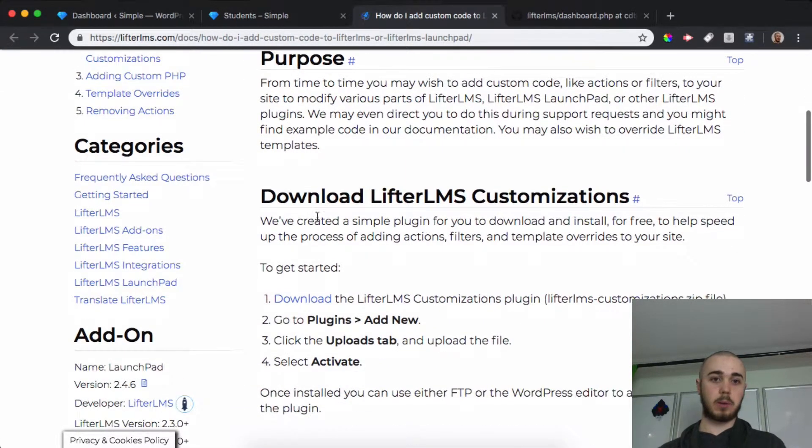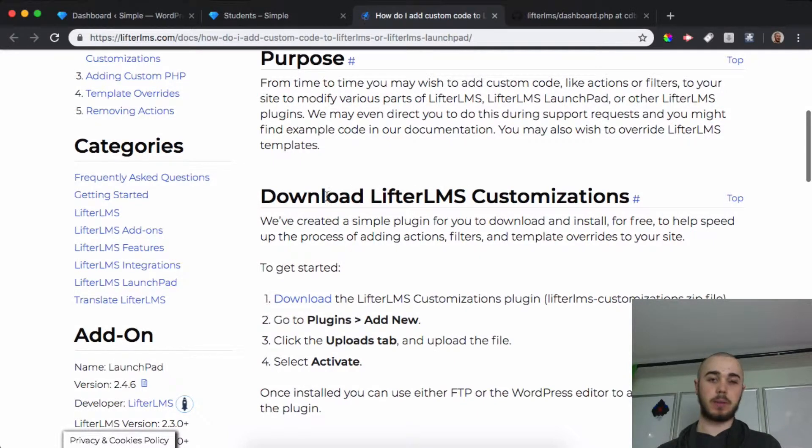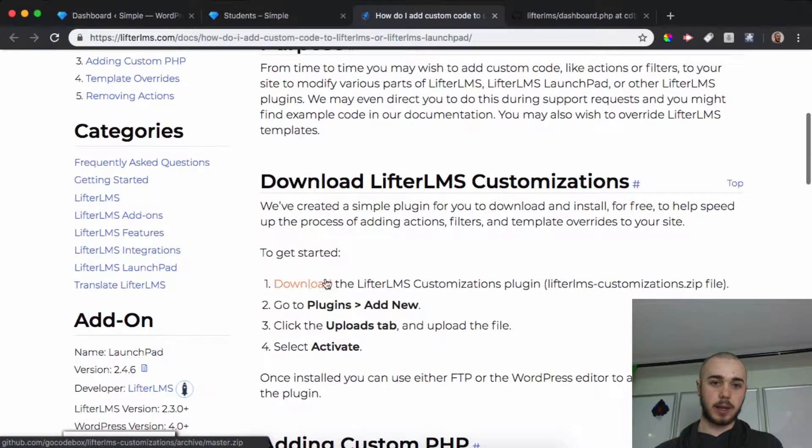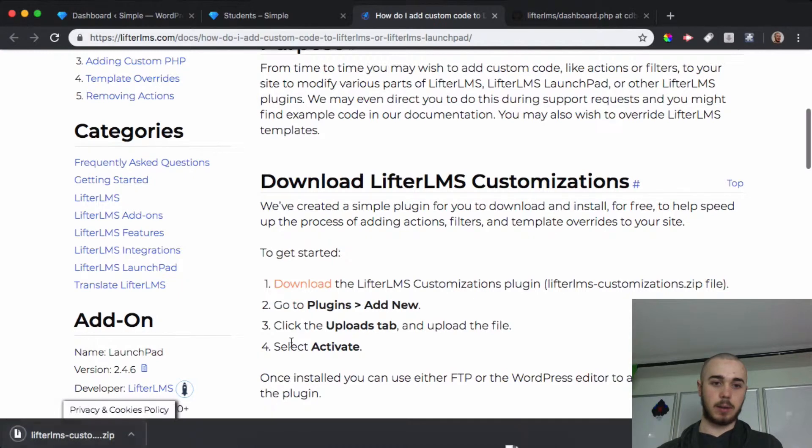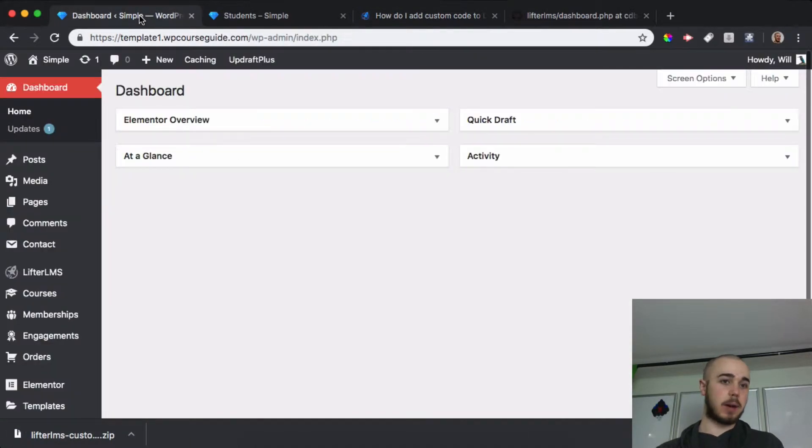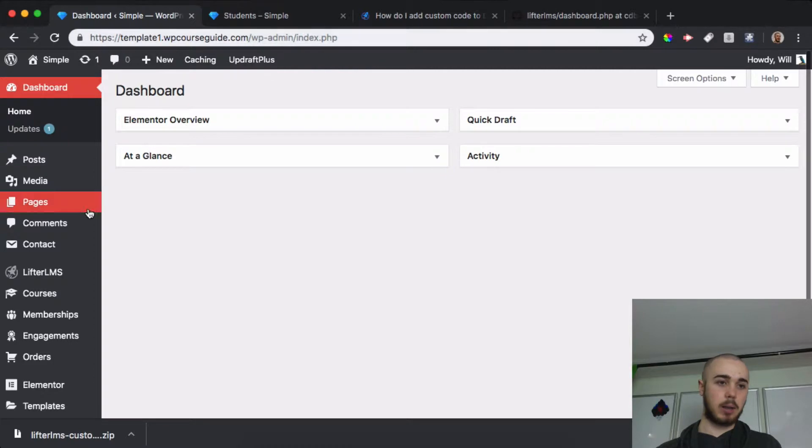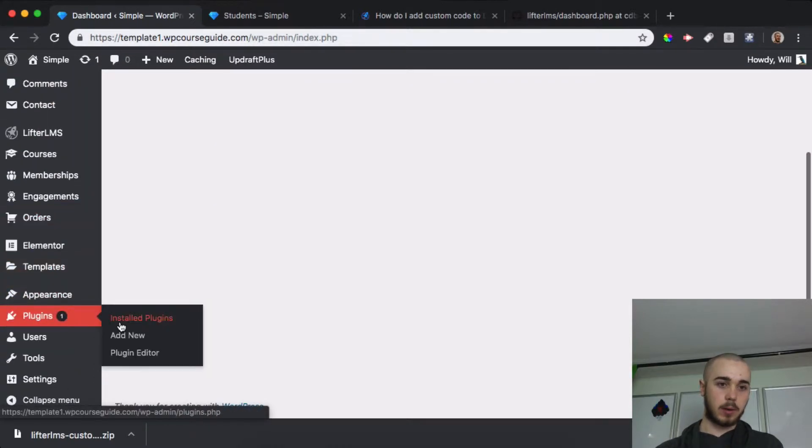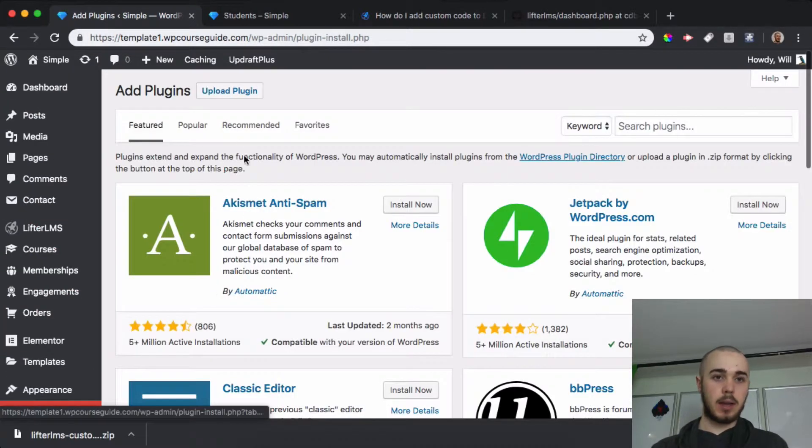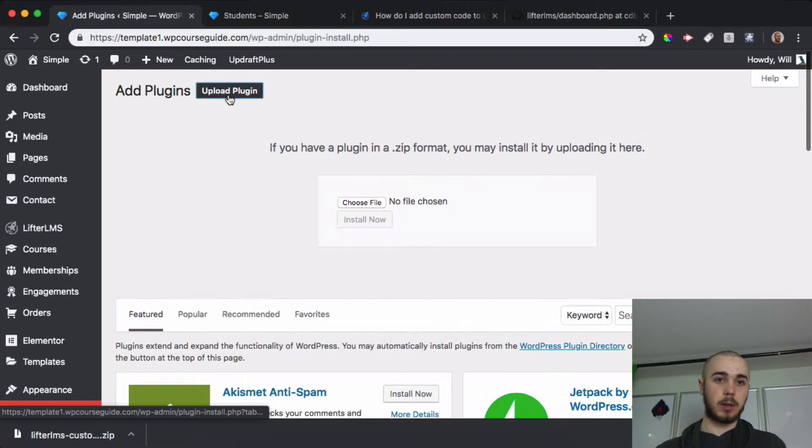The first thing we're going to want to do is download this plugin called LifterLMS Customizations. We can click on this download link, and that'll download there. I'm going to want to go and upload that to my site. So I'll head to the WP Admin on my test site here. I'll go to Plugins, Add New.